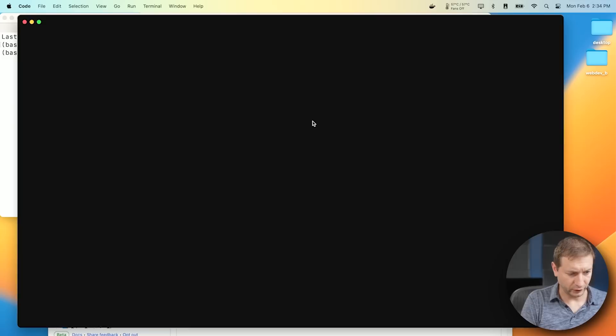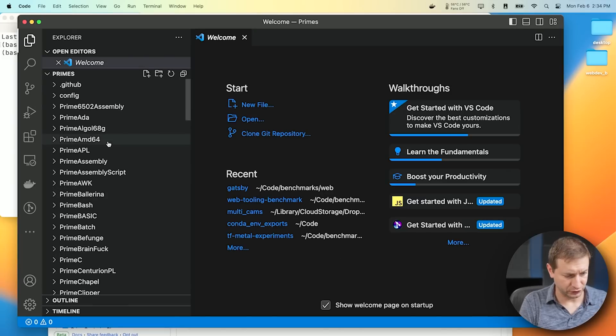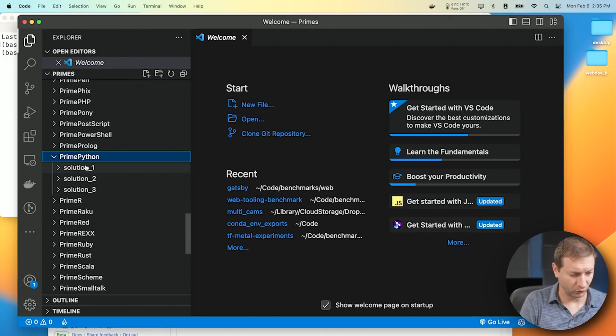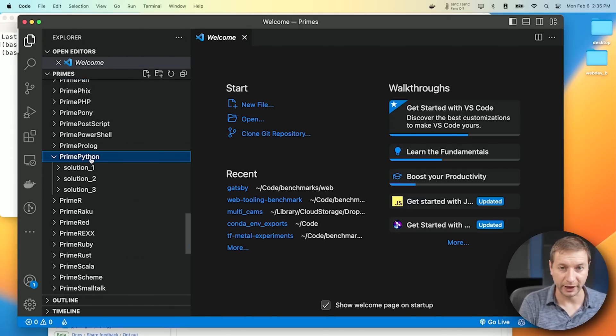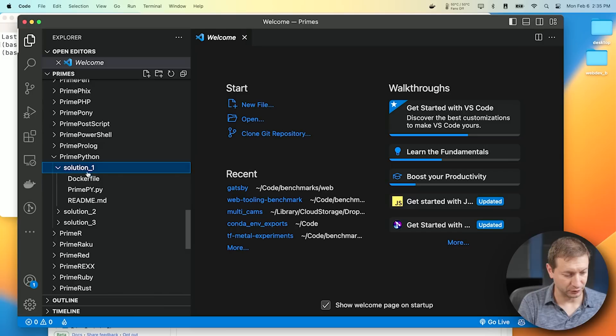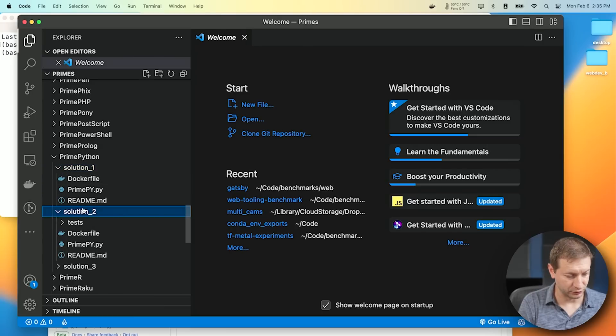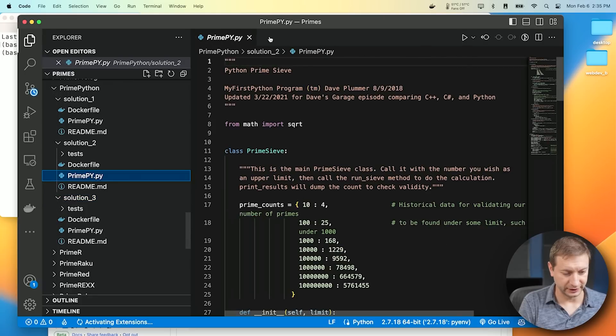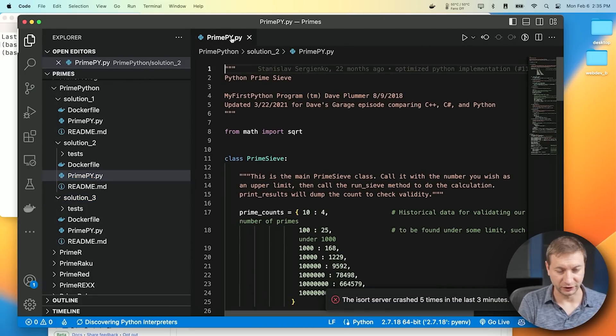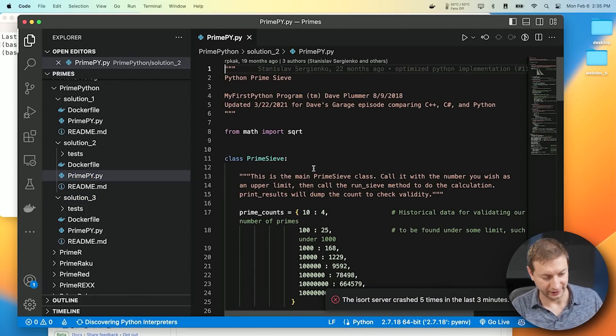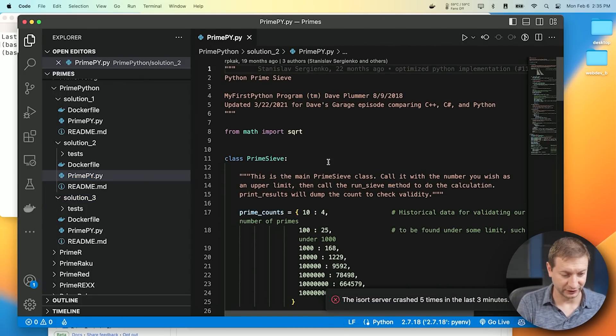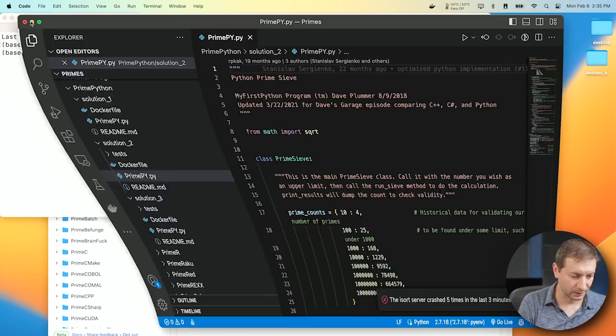Now, if I open this up in Visual Studio Code, you can actually have a quick look at what these are. So here's Prime Python. There's solution 1, solution 2, solution 3. And you can take a look at the algorithm, and the code is right there. This is implemented in many, many different languages. You can take a look at how this does it.